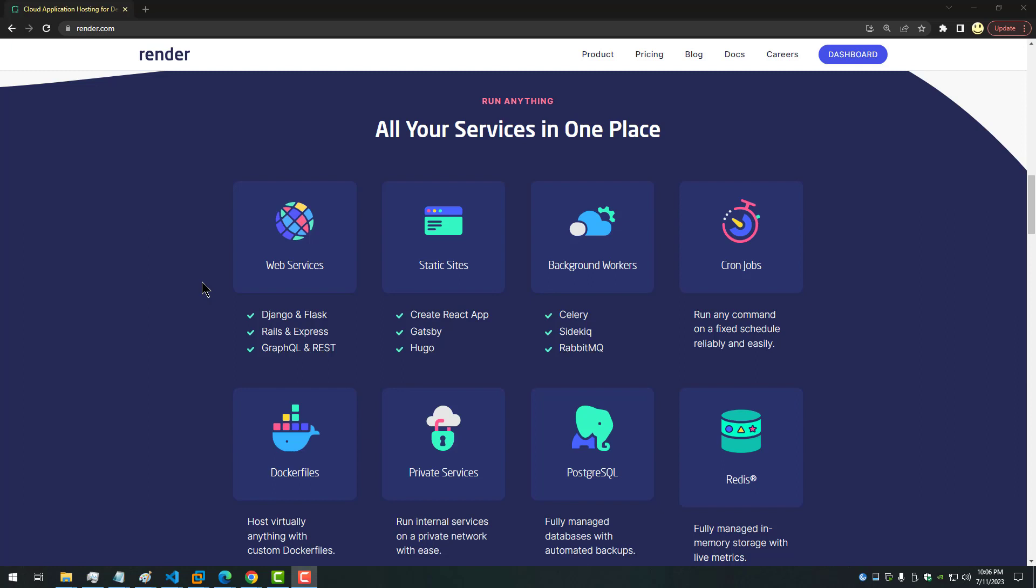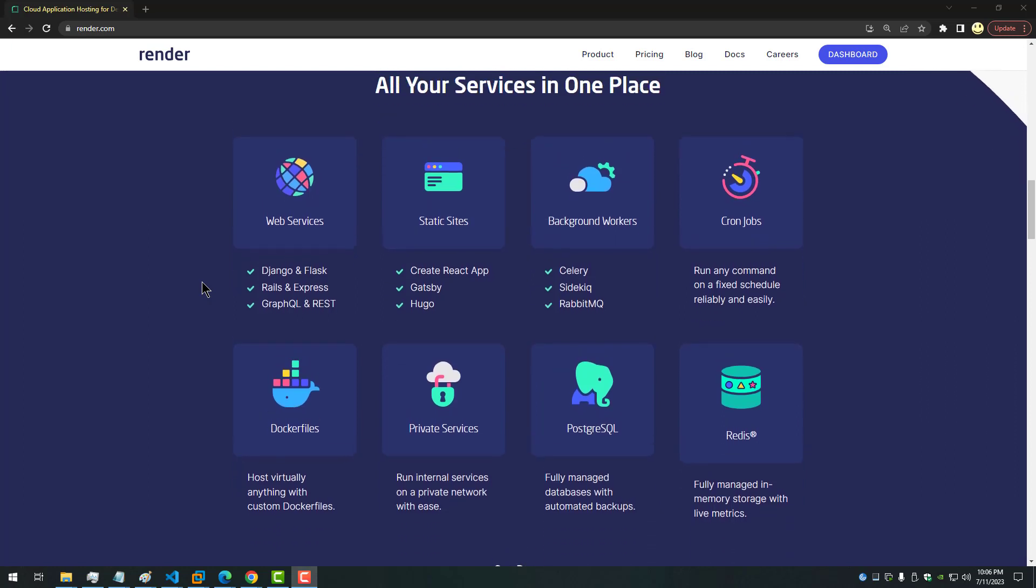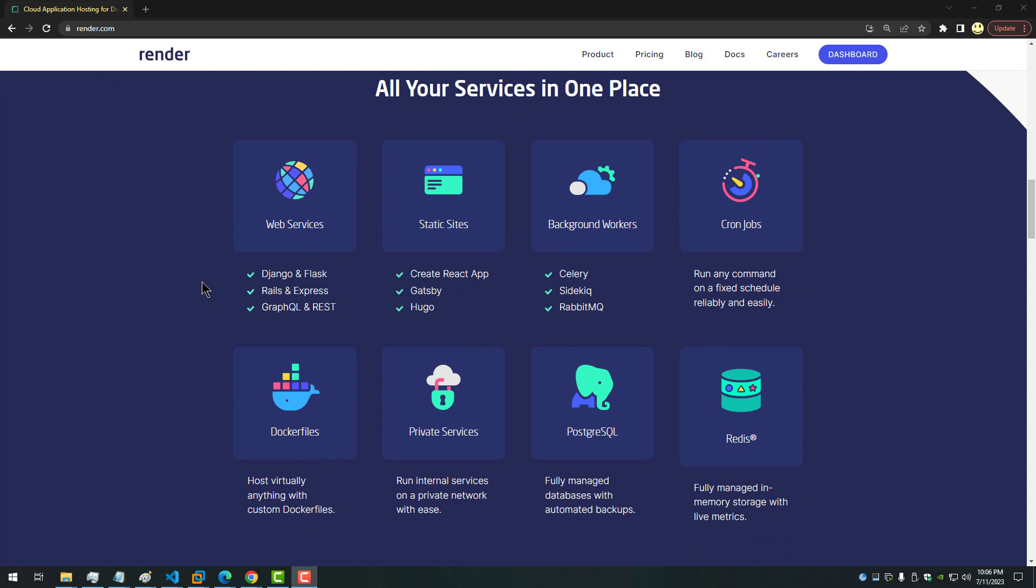And so here you can see run anything: your web services, static sites, background workers, cron jobs, Docker files, private services, Postgres, Redis. Most of those things I have set up and used in render.com. So if you're in search of a way to host your applications.